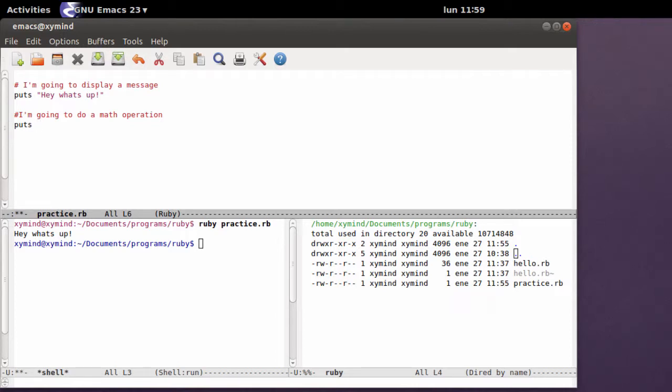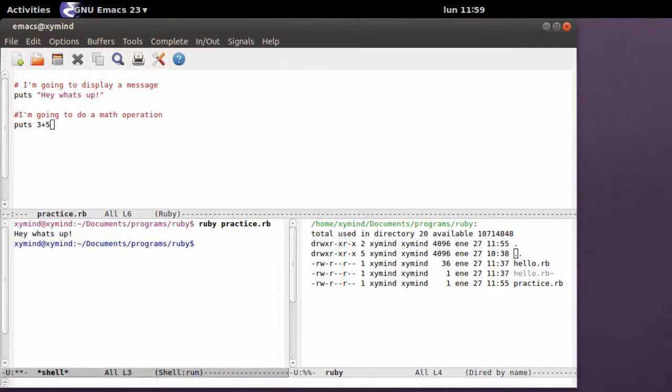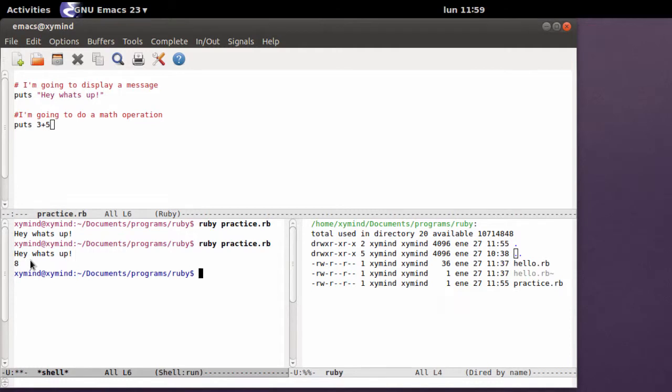And I'm going to type in, puts, and then 3 plus 5. And when I do that and I run my code, I will see hey what's up, and you can see 8.